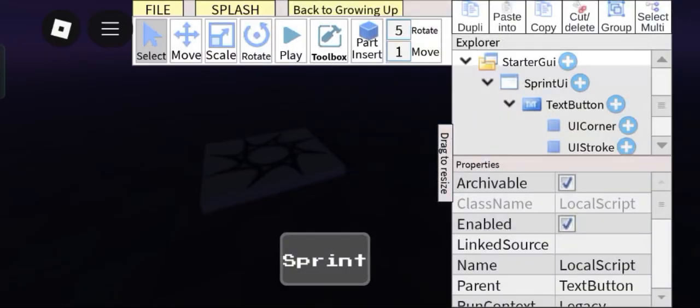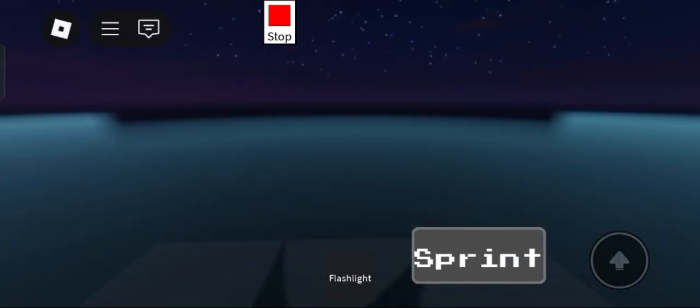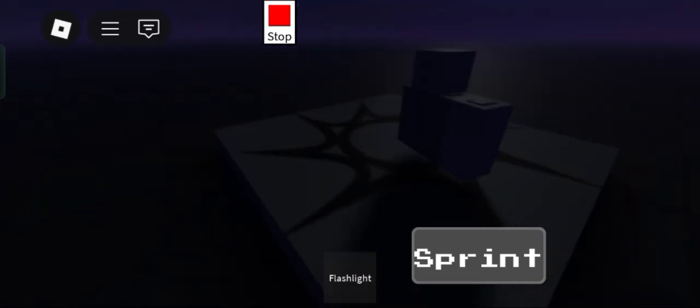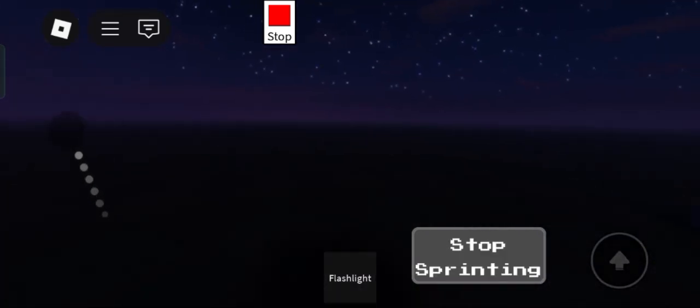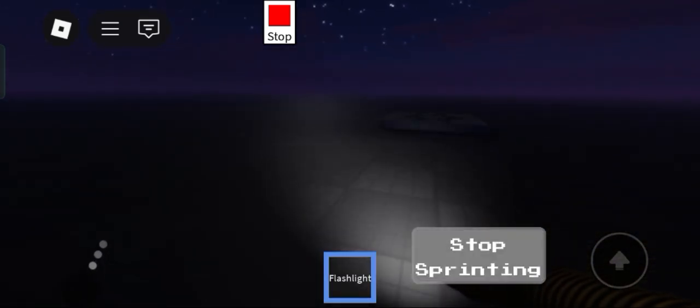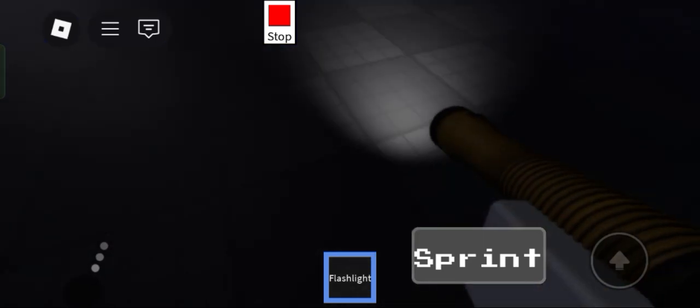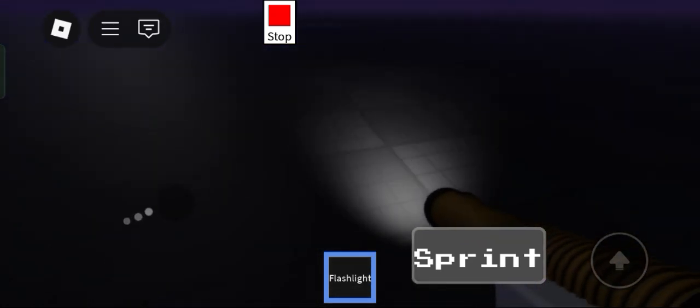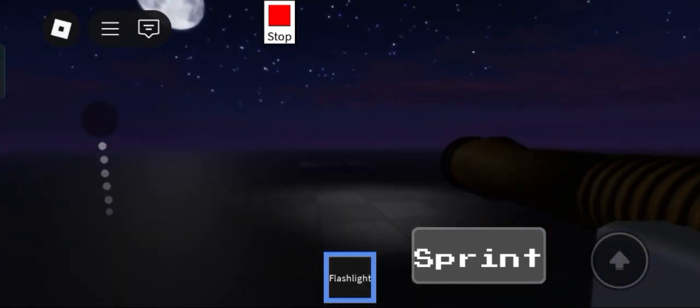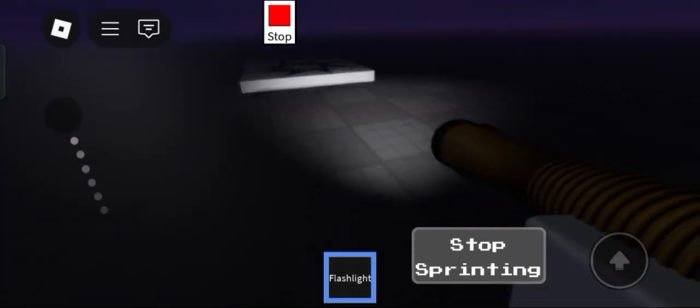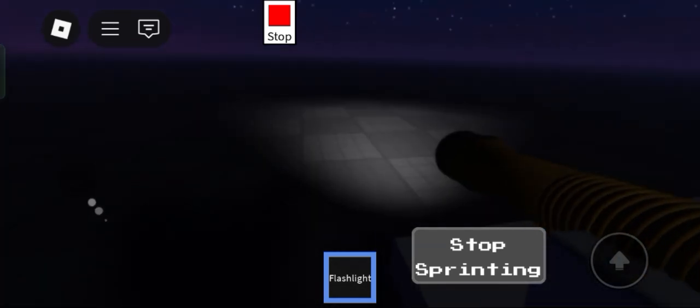And now, when we play test, as you can see, if I click this, I'm very fast as hell. But if I click it again, as you can see, I'm just at walking speed. So yeah, pretty epic.